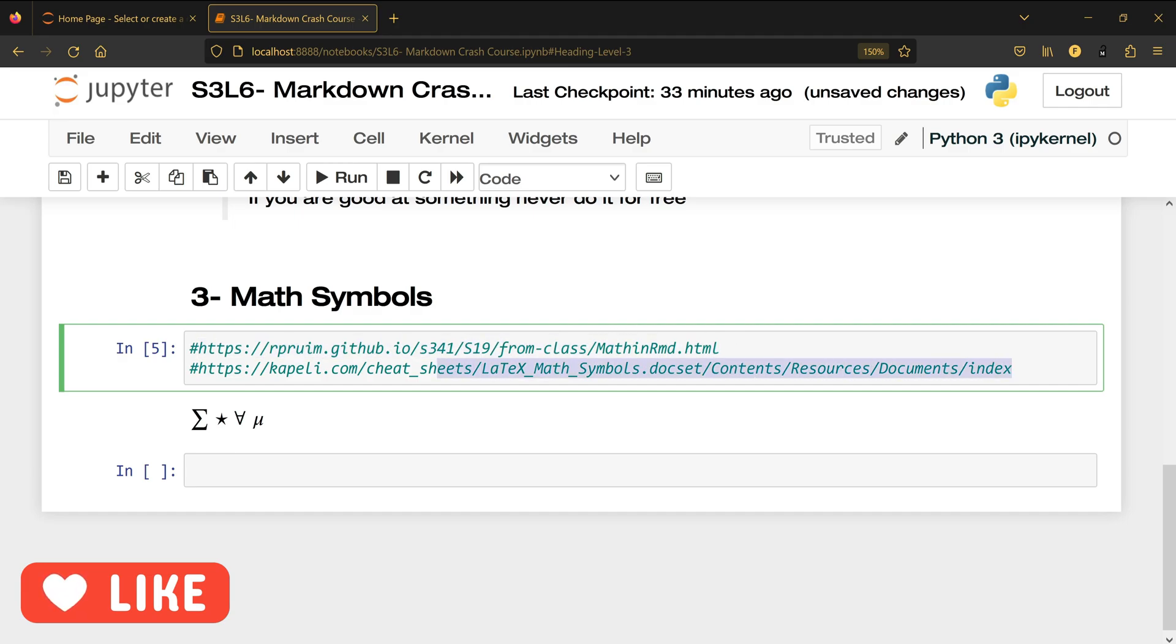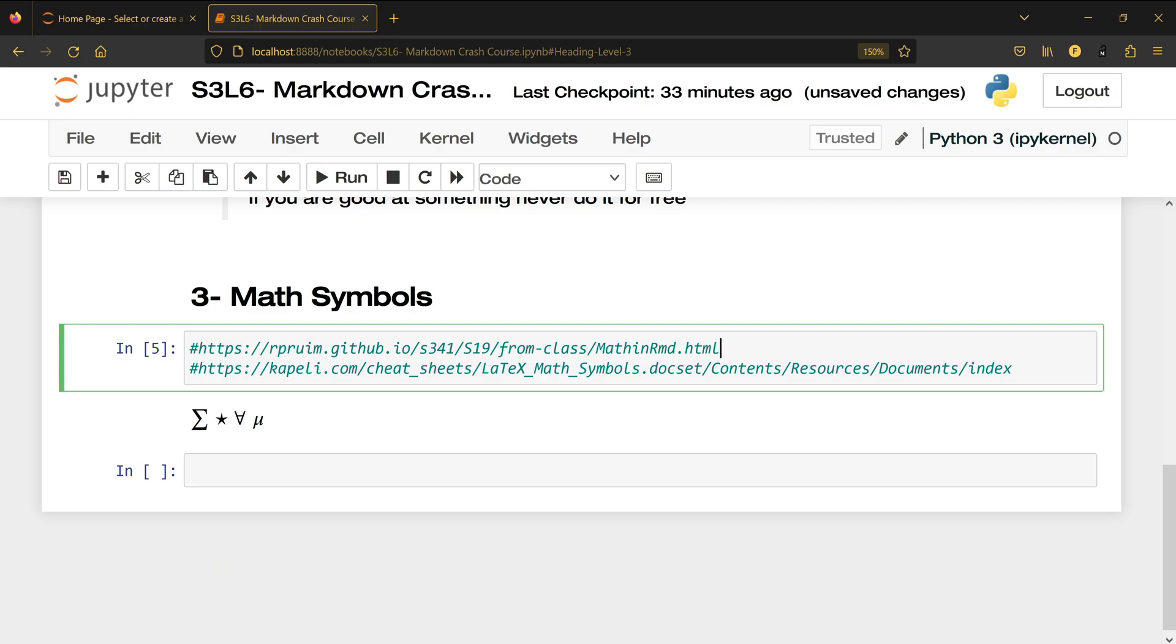Hope now you know the beauty of using markdown inside Jupyter notebook and I will see you in the next video.